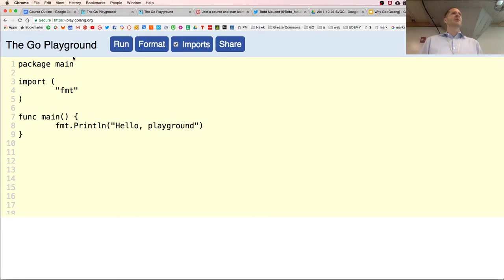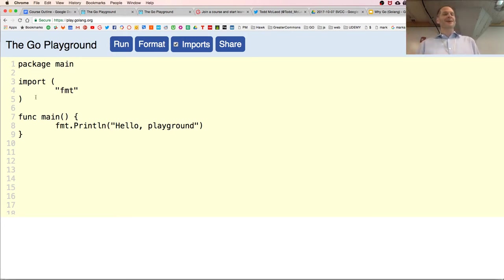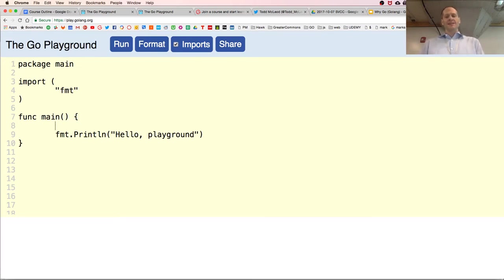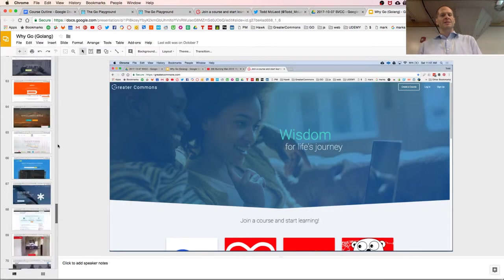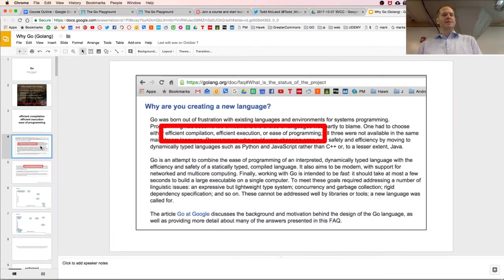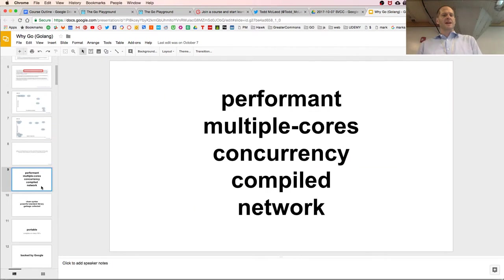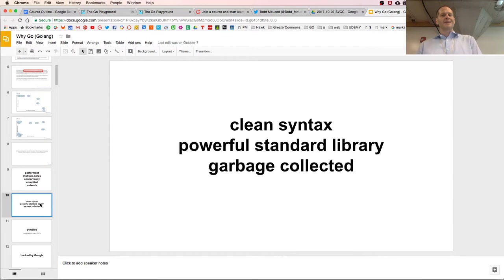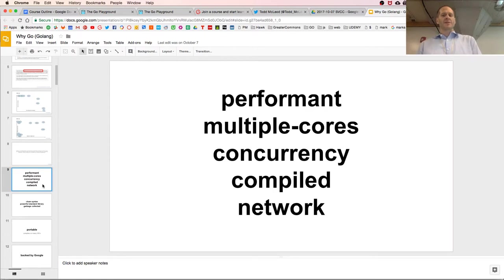We'll bring it all the way up to interfaces and polymorphism so you can get a flavor of the syntax. The first thing is variable declaration — it's a static language. Key features: performant, multiple cores, concurrency, compiled, network, clean syntax, powerful standard library, garbage collected. It's a static programming language, so type matters.